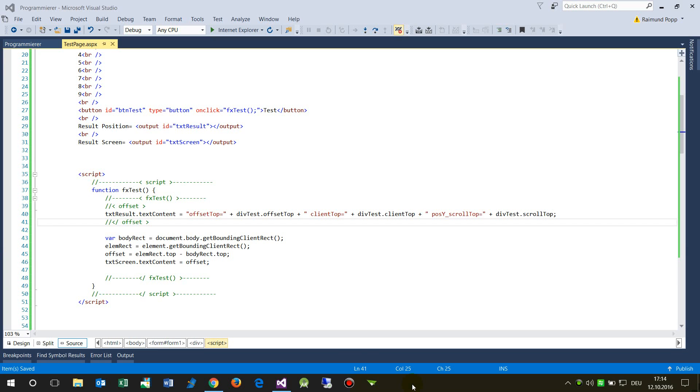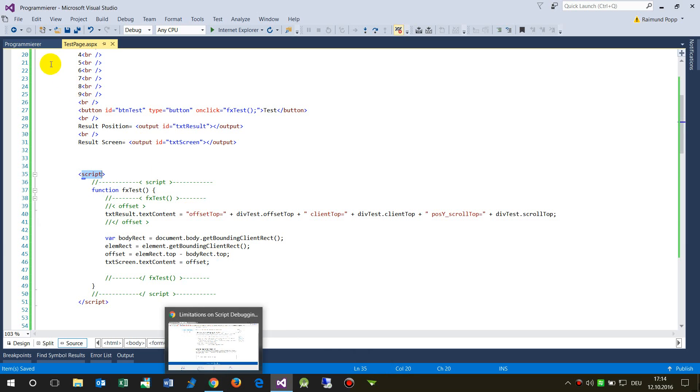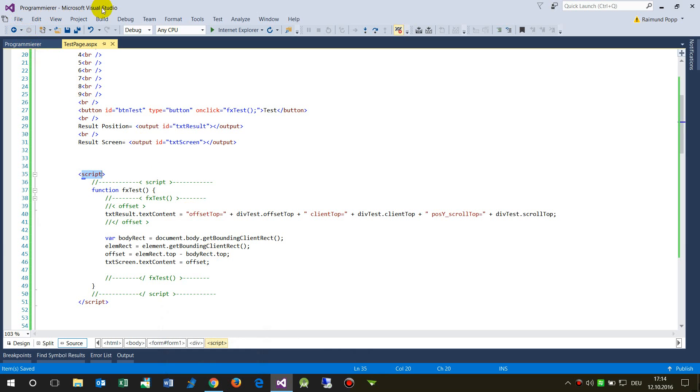In this video I will show you how to debug a JavaScript application on the browser side or client side within Visual Studio. The debugging for this works on ASPX sites and usually works on the code behind page of a site.